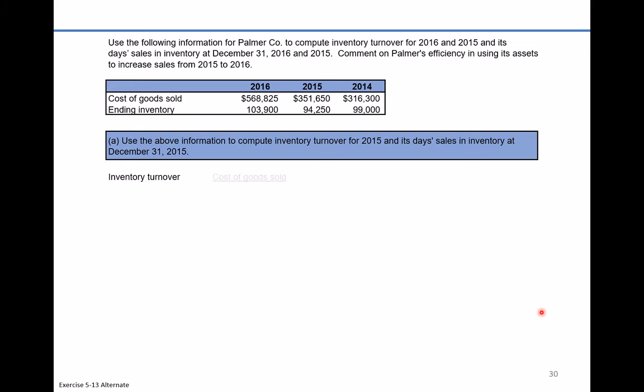Inventory turnover is calculated by taking cost of goods sold divided by average inventory. Average inventory is the inventory from the beginning of the period plus the inventory at the end of the period, divided by two. This smooths out fluctuations from highs and lows to show what the inventory balance was like on average during the entire period. Cost of goods sold is a cumulative number for the entire period, so it's appropriate to compare it to the average inventory balance for that same period.